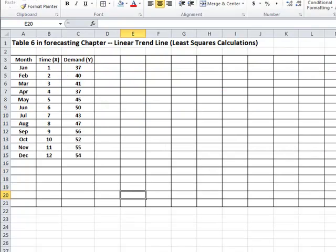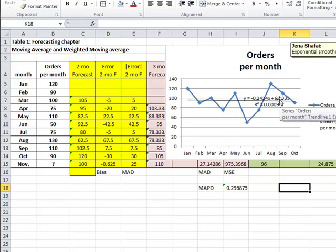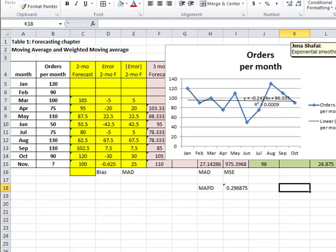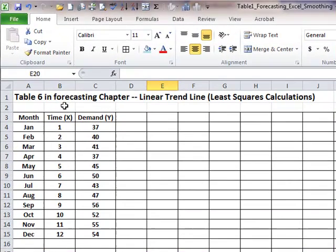So that was a situation where there is no seasonality, there is no trend, and so smoothing methods were very useful. In this case, though, we have, and this is Table 6 in your chapter, forecasting chapter, this is where the authors have shown you the least squares method and how to compute a linear trendline.